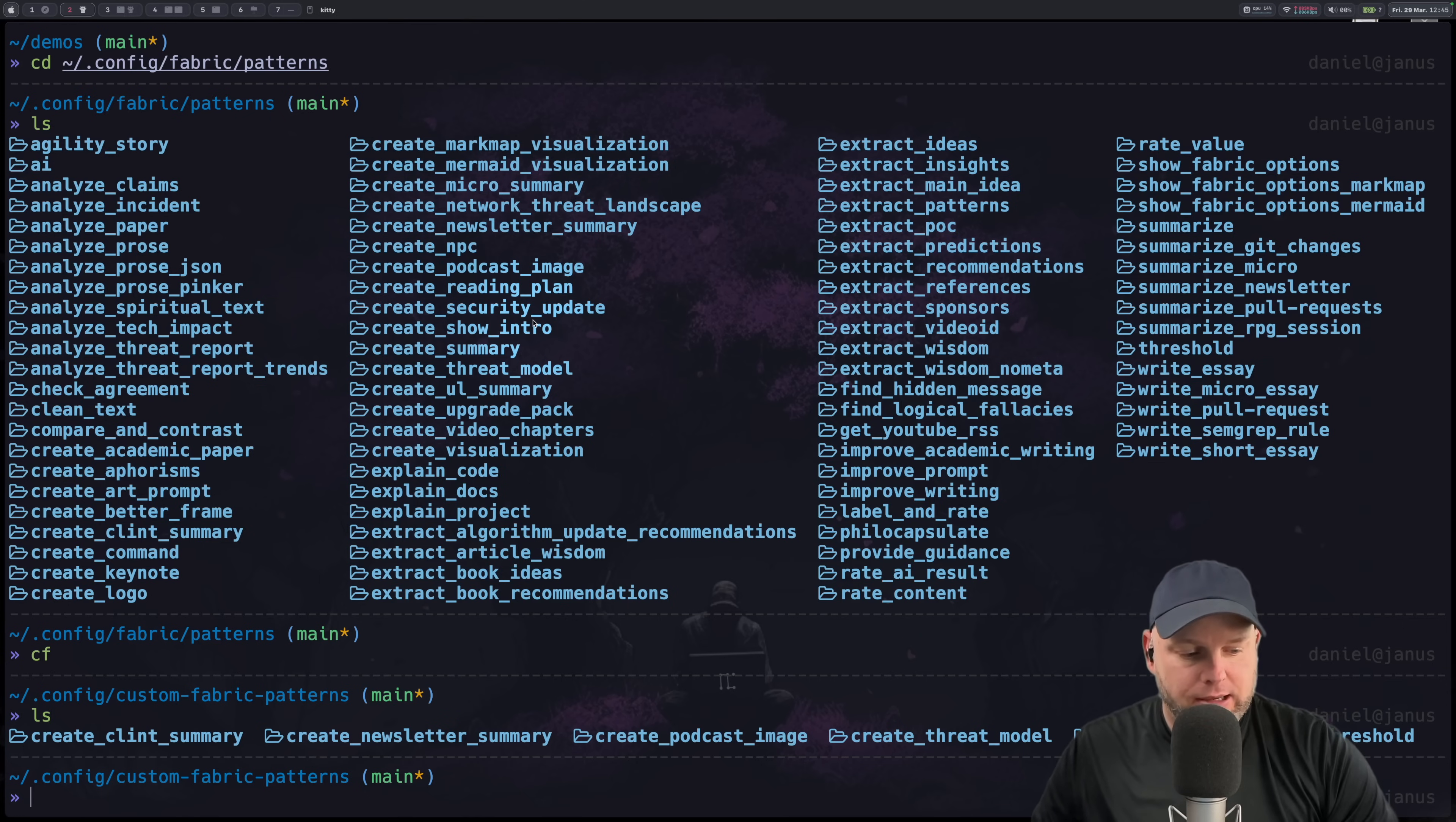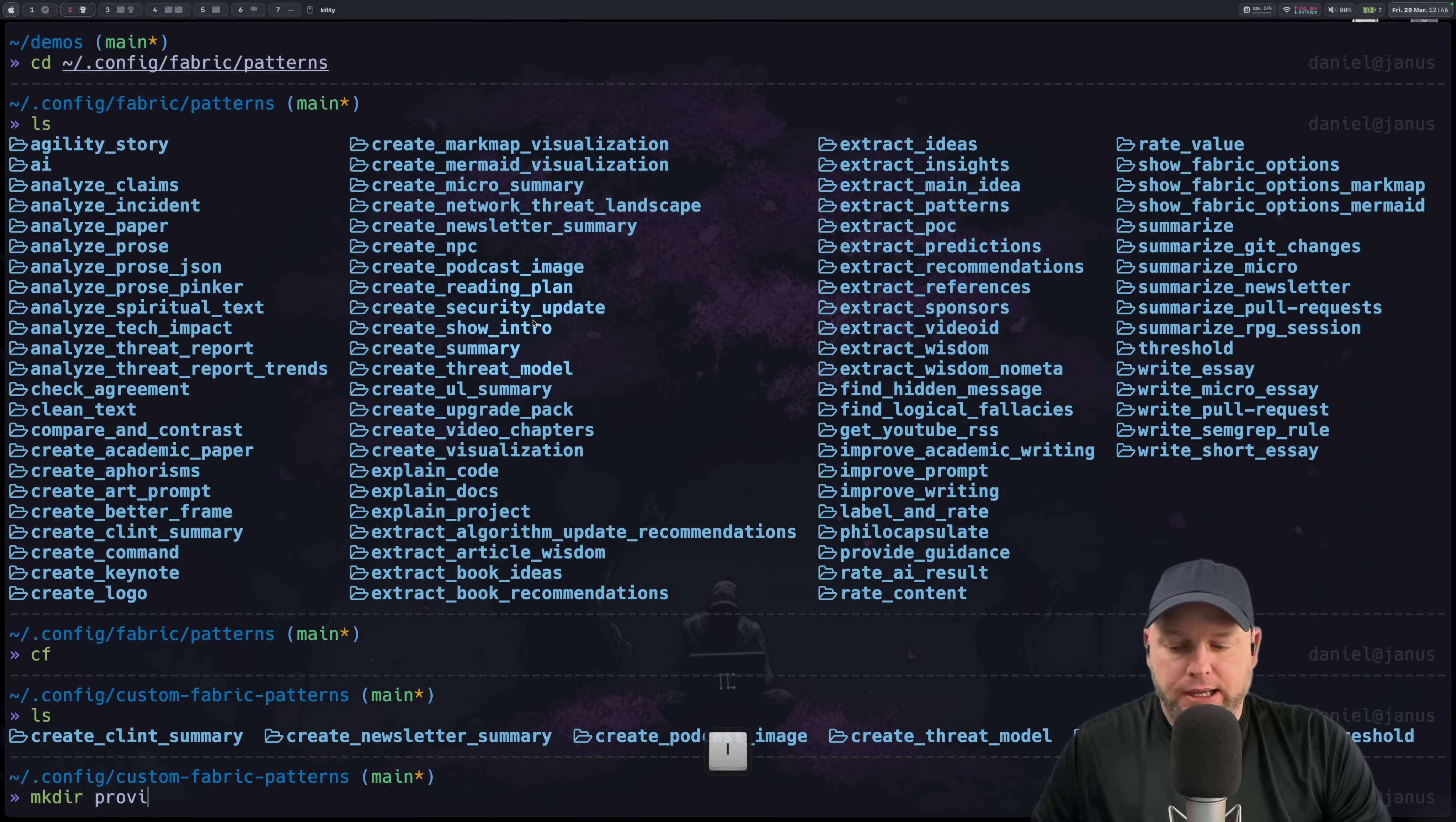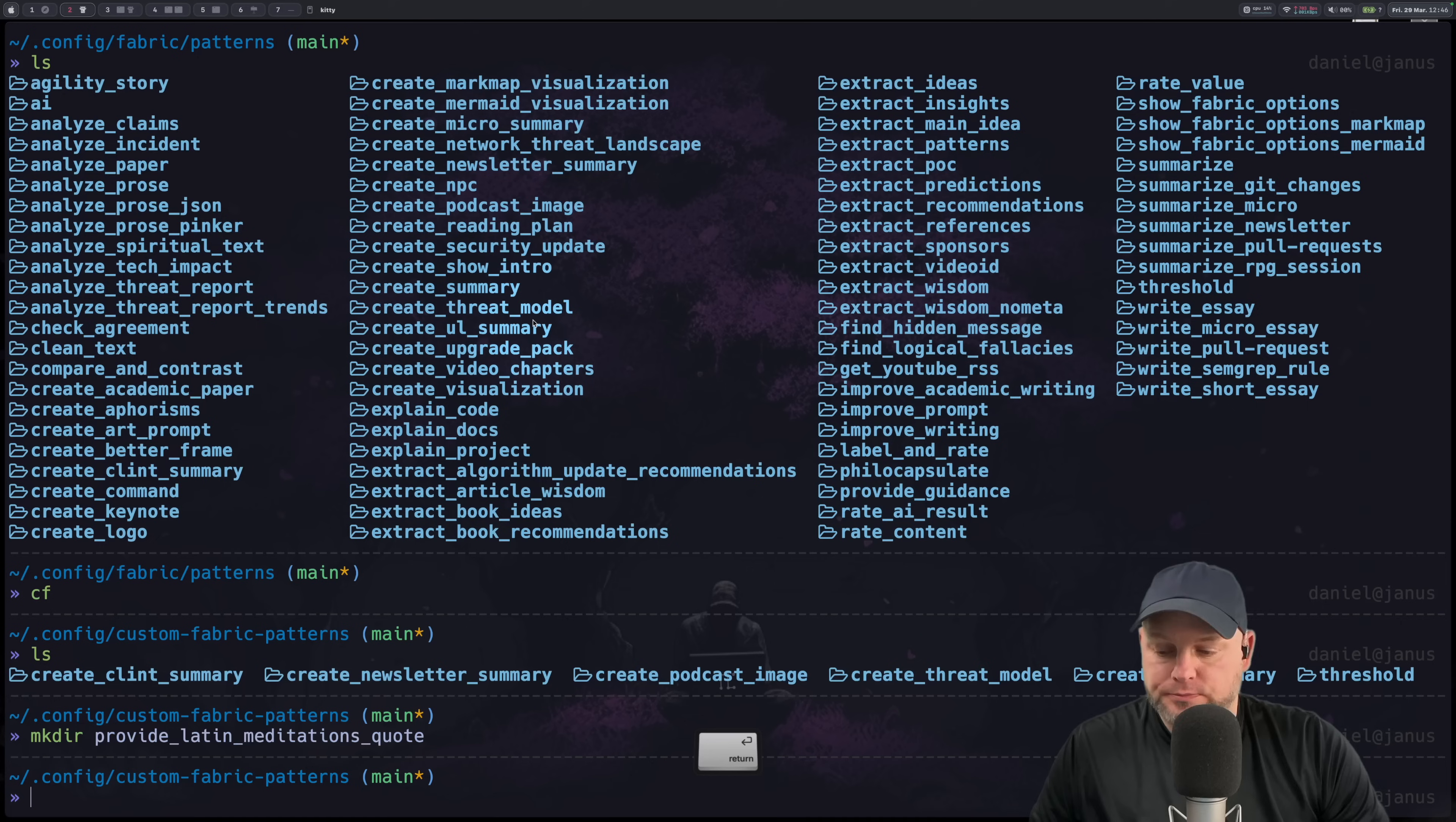But let's just say let's make a new one. That's kind of the whole point of this. So make directory and we're going to call this thing provide latin meditation, Latin meditations quote. Sure we'll do that.